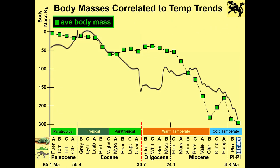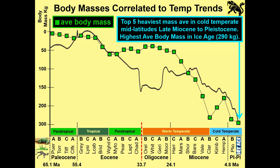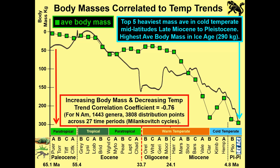Looking at average body masses for these 27 units from the Paleocene all the way to the Plio-Pleistocene: average body mass is quite small in the Paleocene, gets a little bigger as global temperature drops, shrinks a little, then gets really big through the middle and late Miocene — and really big all the way into the Pleistocene. The five top heaviest average masses are in cold-temperate mid-latitudes, late Miocene to Pleistocene. The highest average body mass is in the Ice Age, about 290 kilograms.